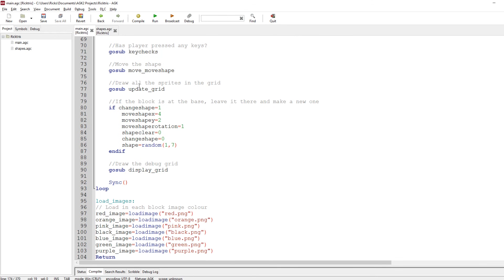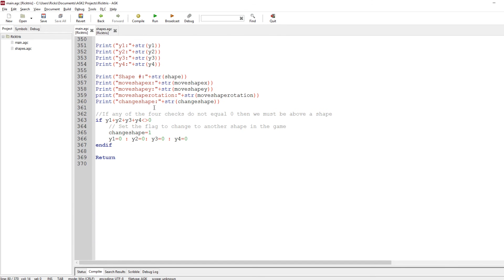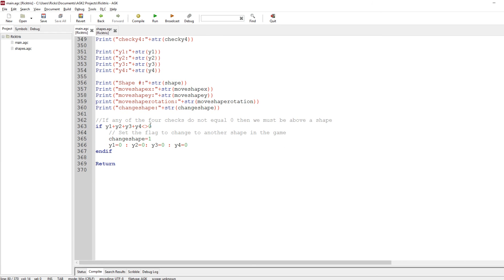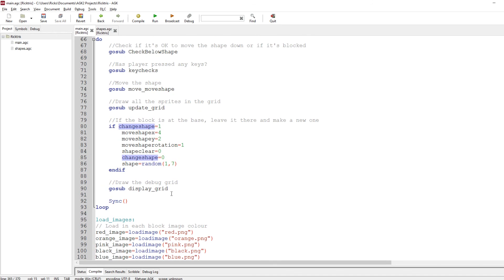Then we go to update_grid, which we added last time — that draws the whole grid based on the numbers inside it. Then we check if change_shape equals one, which occurs when the shape has reached the bottom. When that's set we reset the X and Y position to four and two, rotation back to one, shape_clear to zero so we don't clear the newly landed shape, and change_shape back to zero. Then we set the new shape to a random number between one and seven.